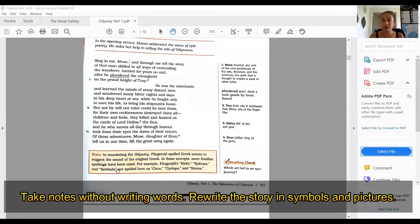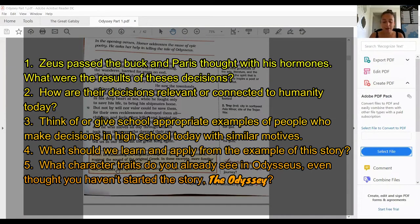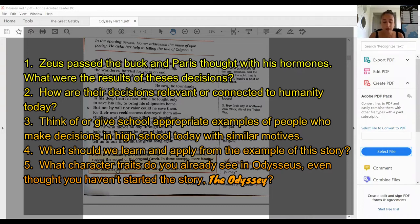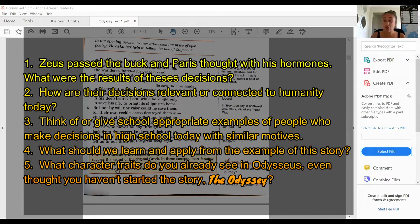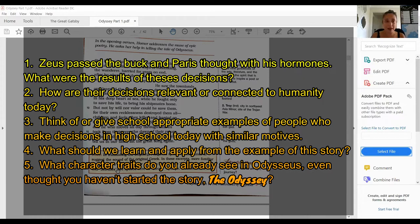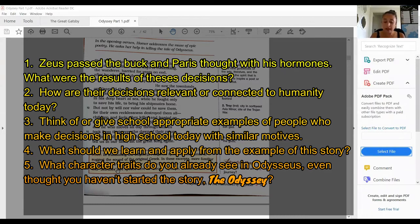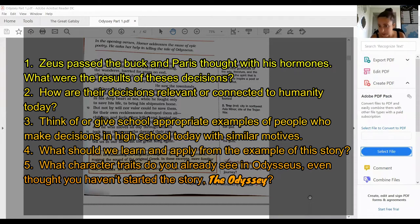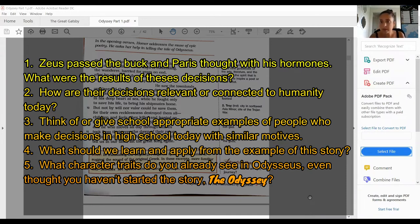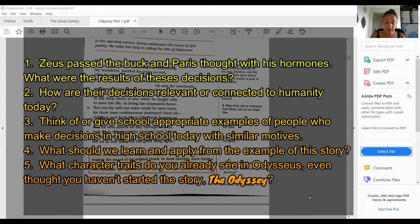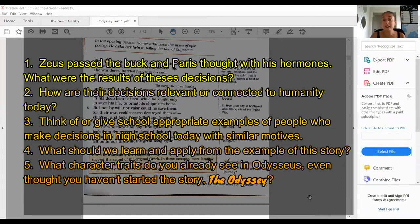Did you get your picture notes? Now on the back of that paper, I want you to answer the following questions. Number one: Zeus passed the buck and Paris thought with his hormones. What were the results of these decisions? Number two: How are their decisions relevant or connected to humanity today? Number three: Think of or give school appropriate examples of people who make decisions in high school today with similar motives.